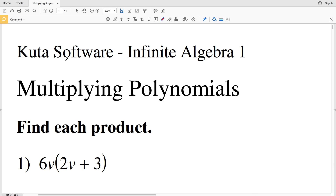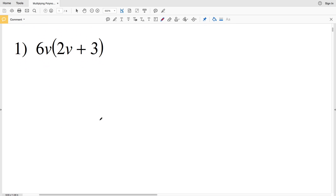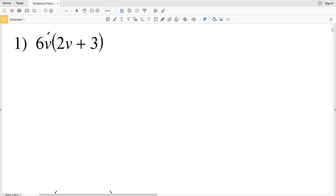In this video we're going to start the Kuta Software Infinite Algebra 1 free worksheet on multiplying polynomials. I'm going to split this worksheet up into three videos, doing numbers one through eight in the first video, followed by the next eight, and then finally the last eight problems which will get us to number 24. Our directions are to find each product.